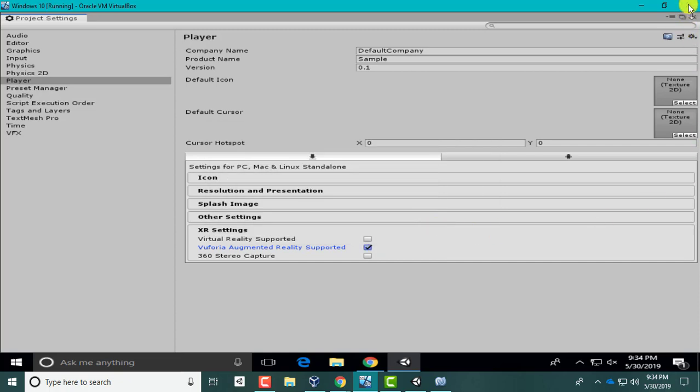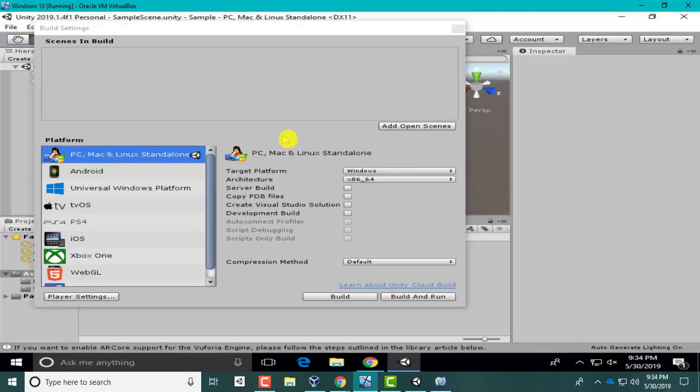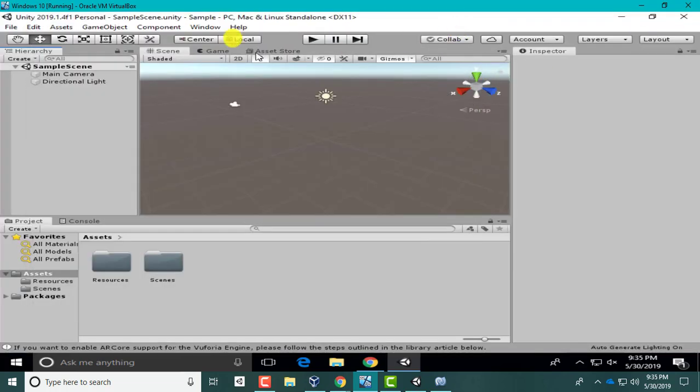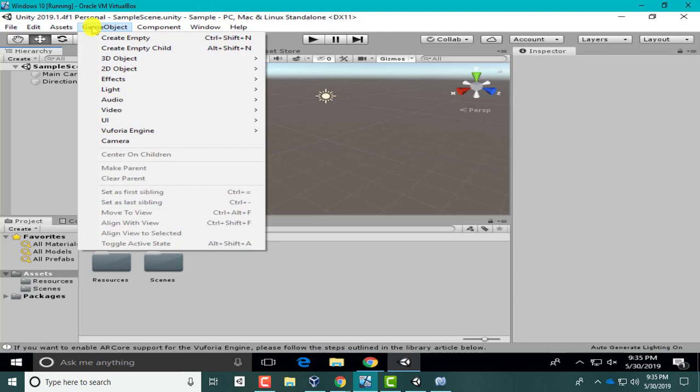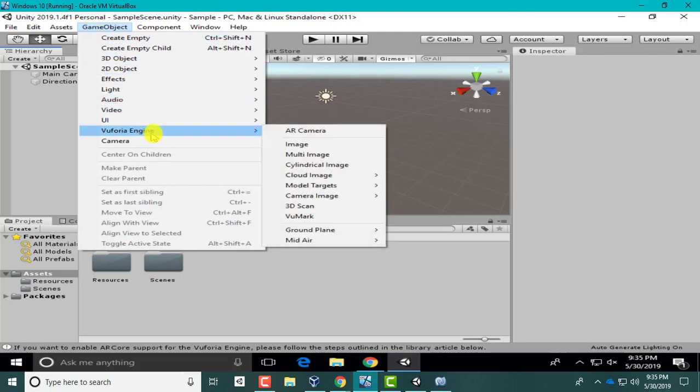Once that's done, you can close this window. Close this out. Let's look in their Game Objects and see if you see Vuforia Engine. As long as you do, you're okay.